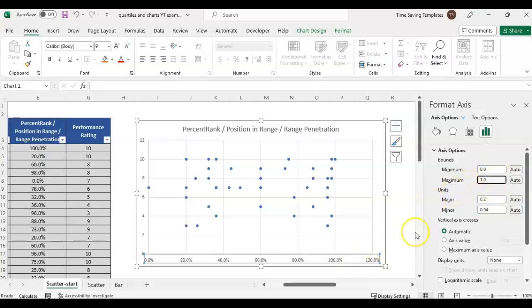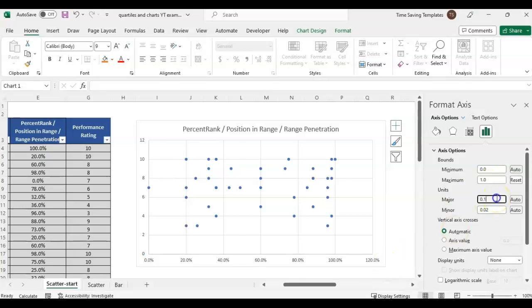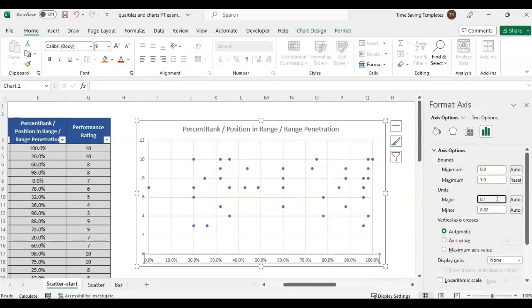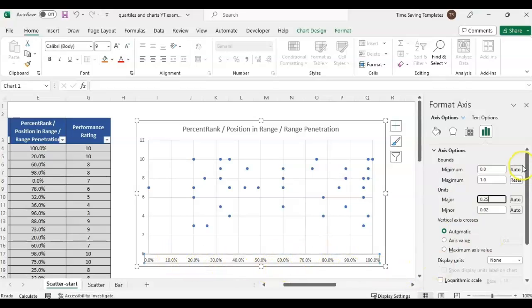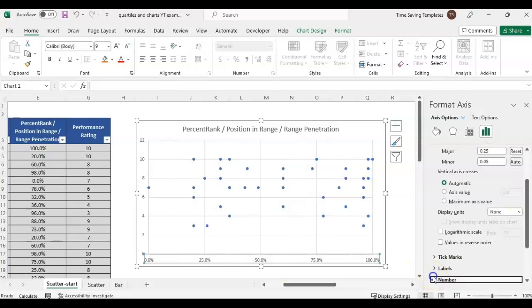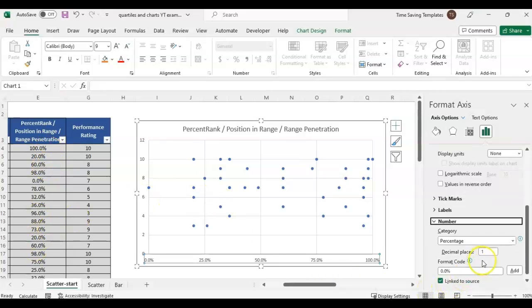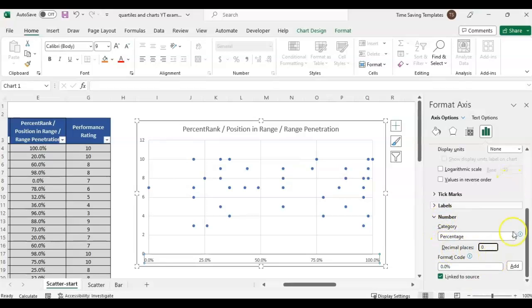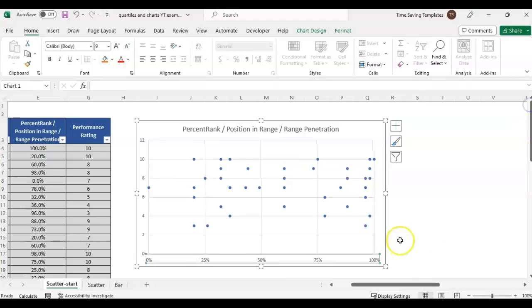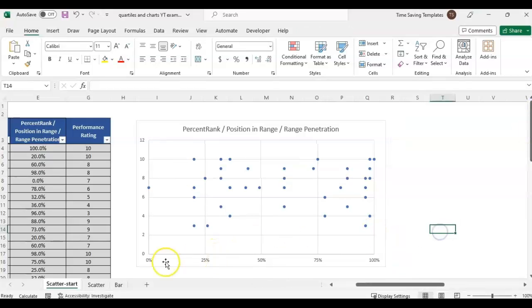The major units we want to be the quartiles, so we want 0.25 as the major. I don't want that decimal in the percentage at the bottom, even though it populated because we had it in the data column. You can change it here if you change where it says number and then decimal places to 0.